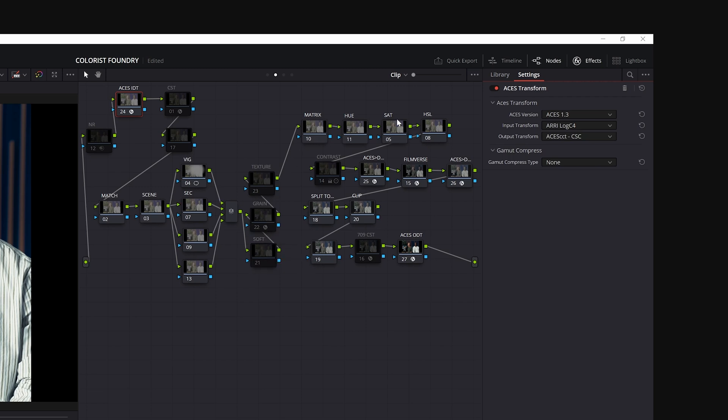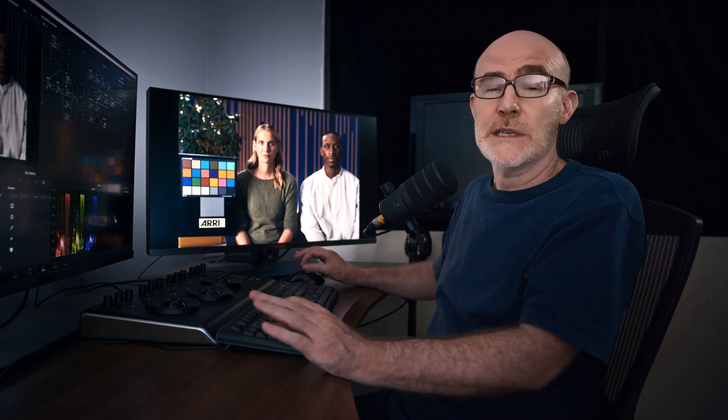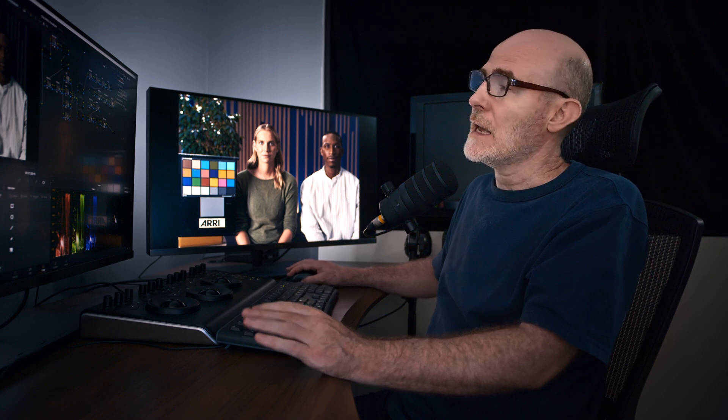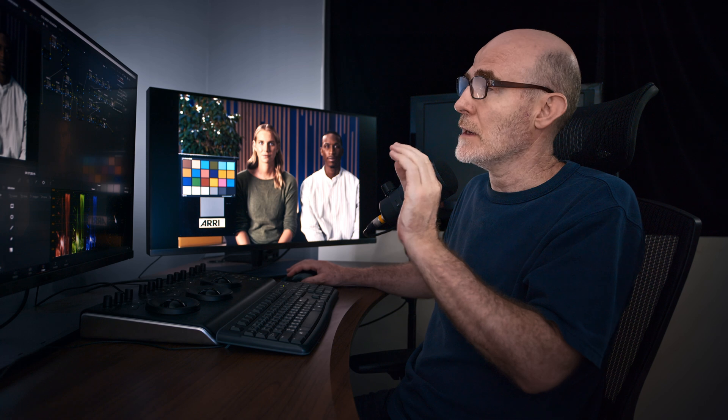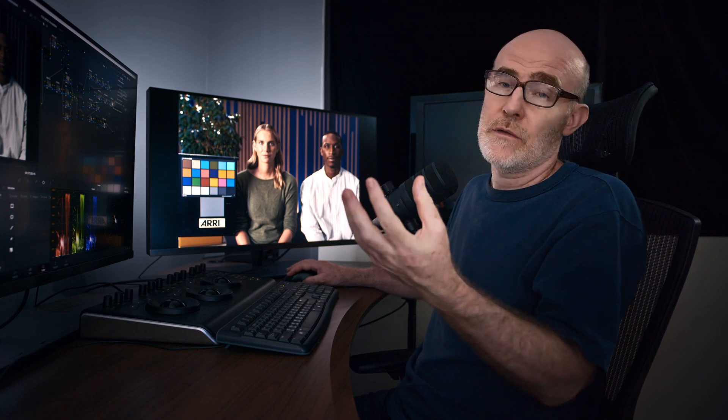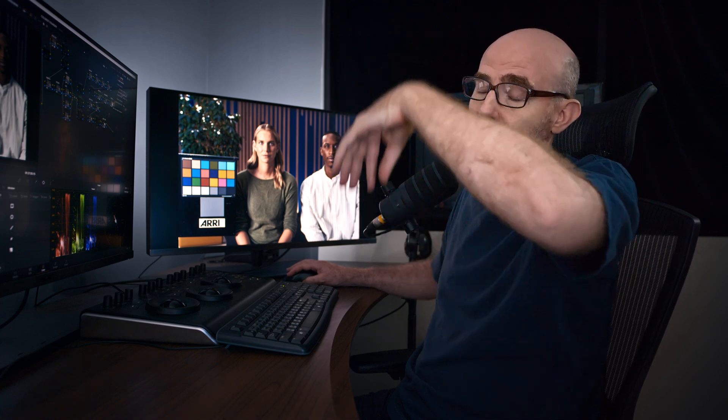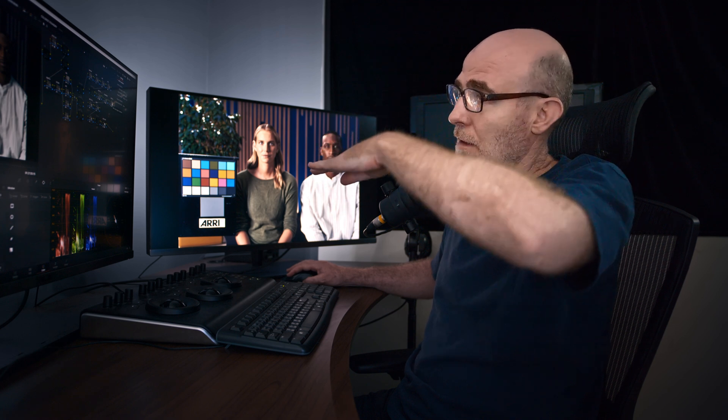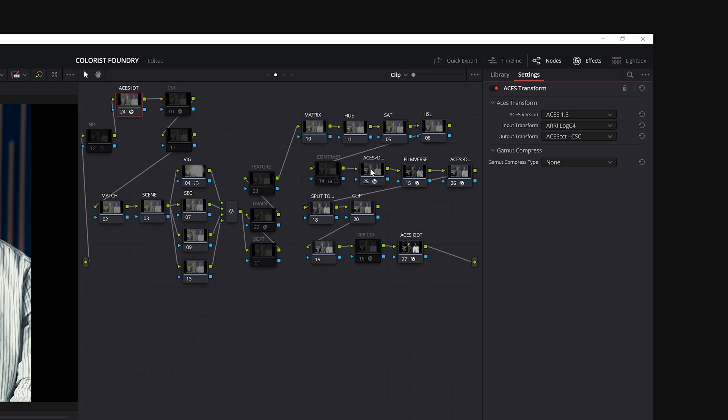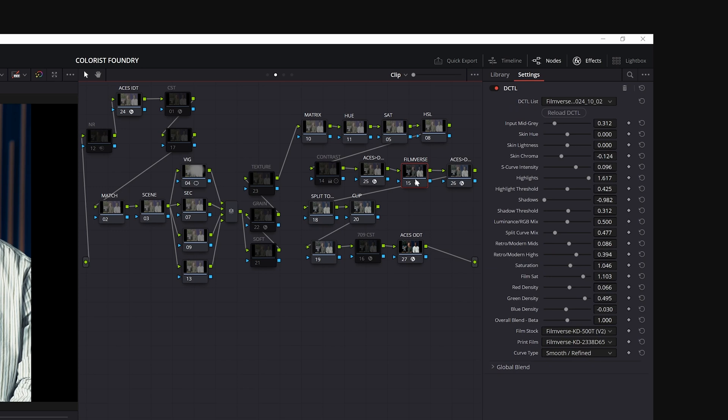Filmverse expects DaVinci wide gamut, DaVinci intermediate. So we need to sandwich it between two nodes, two color space transforms that are going to go from ACES CCT into DaVinci wide gamut, and then back afterwards. So the first one is going in the forward direction. We go from ACES AP1, ACES CCT to DaVinci wide gamut, DaVinci intermediate. So now we're speaking the right language for Filmverse. And there you go. They're all my settings exactly as the same on the previous shot.